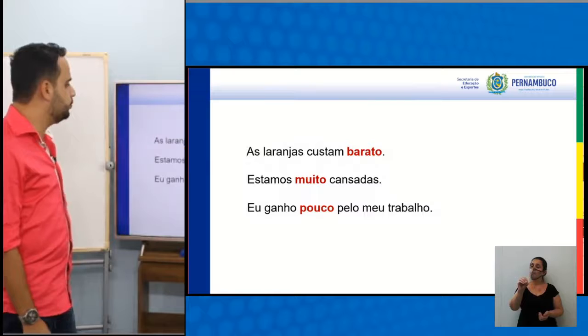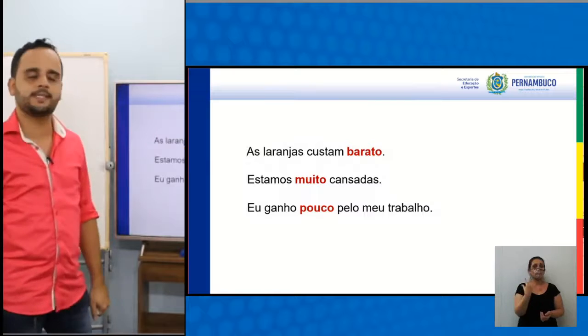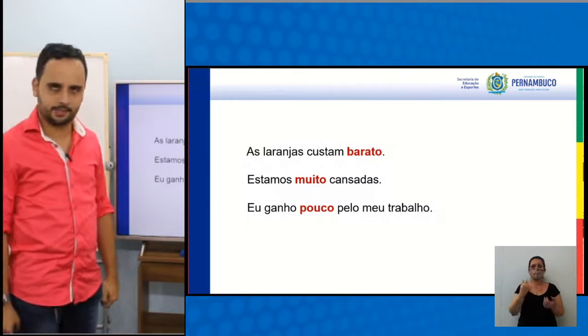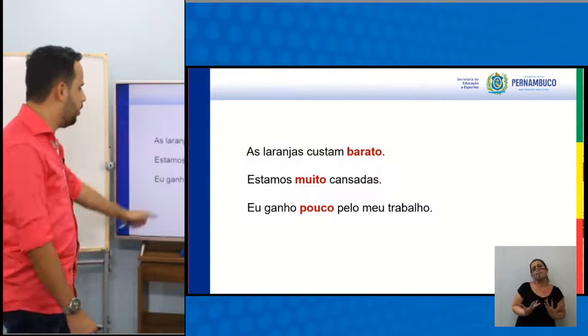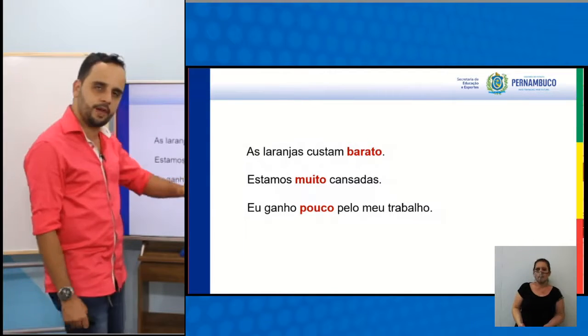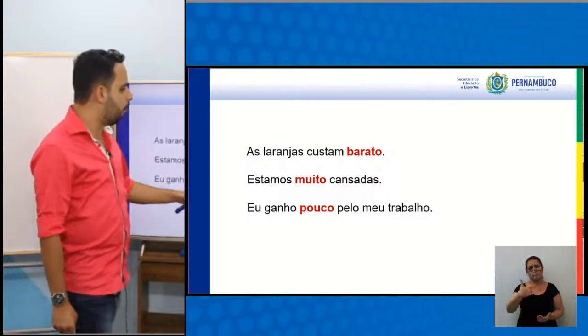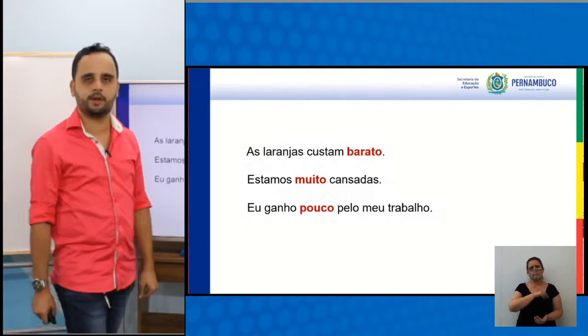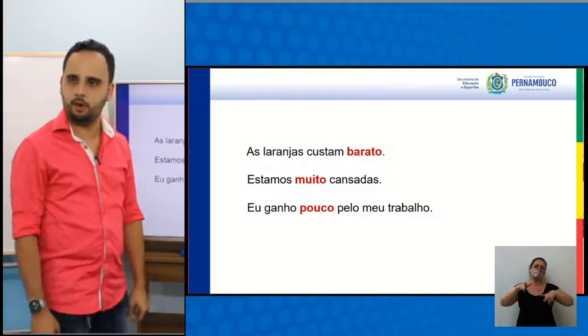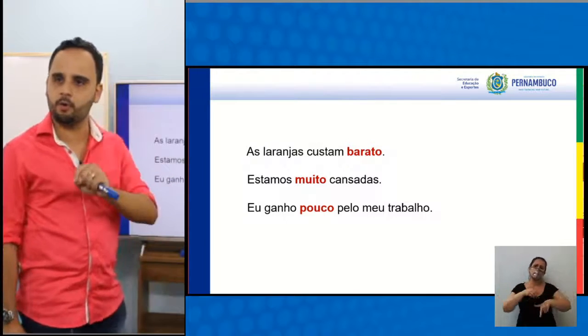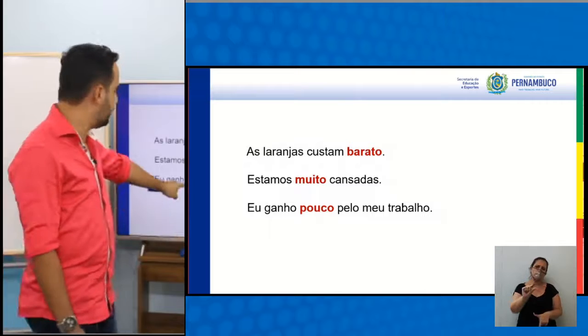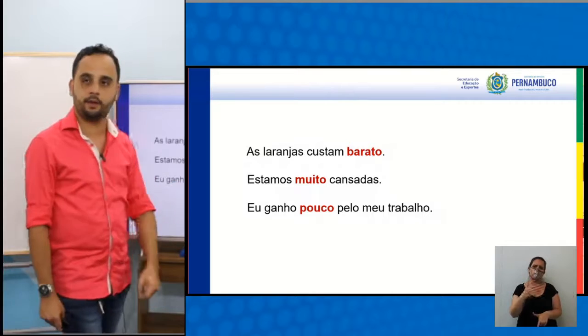As laranjas custam barato — 'barato' com função adverbial. Estamos muito cansadas — 'muito' é outro advérbio, sempre invariável. Eu ganho pouco pelo meu trabalho — 'pouco' como advérbio também.